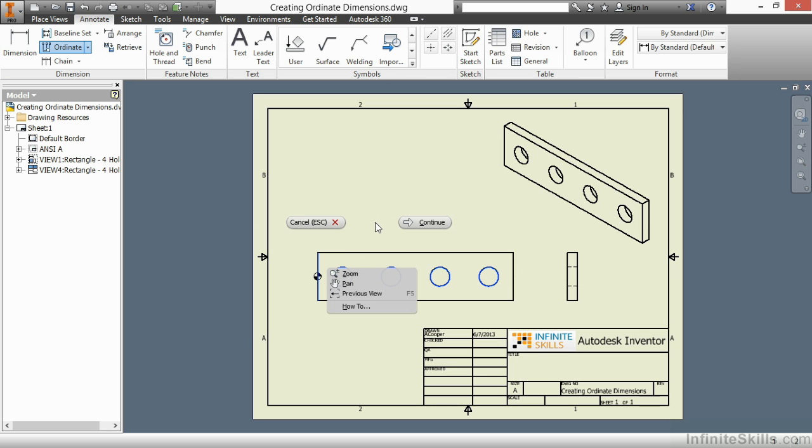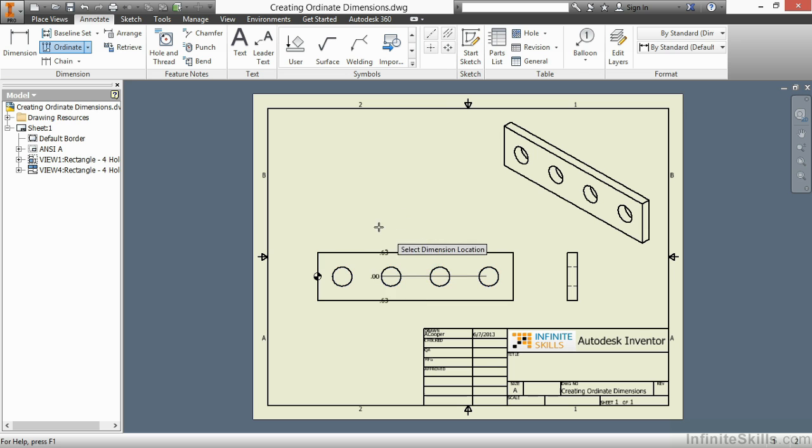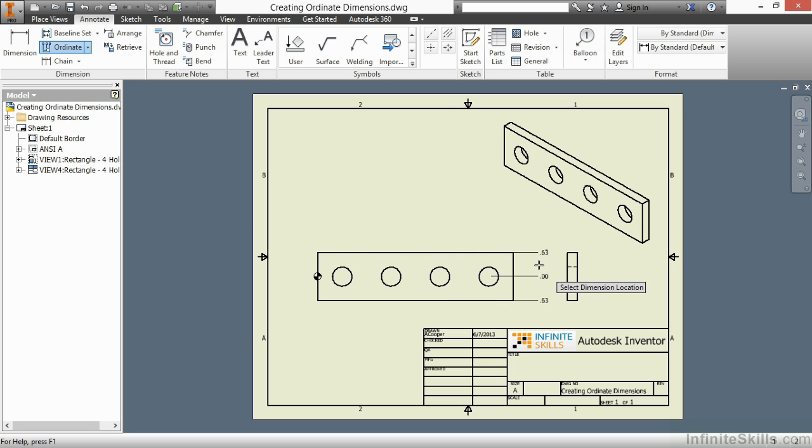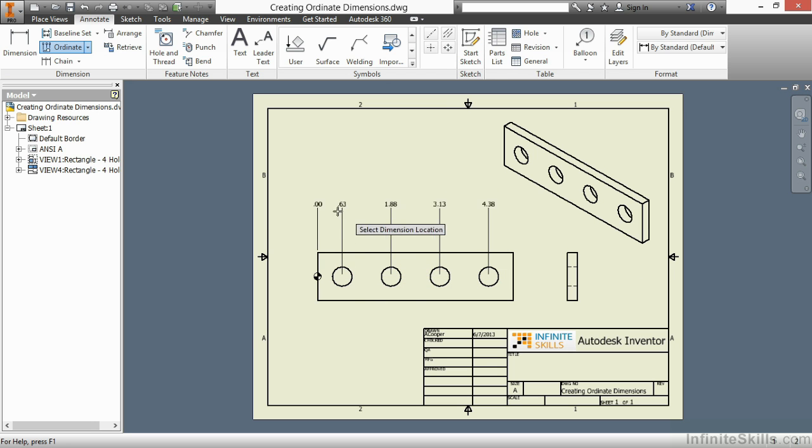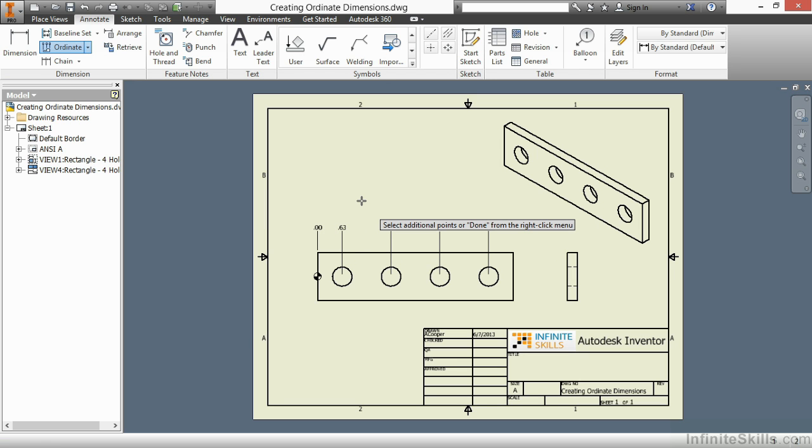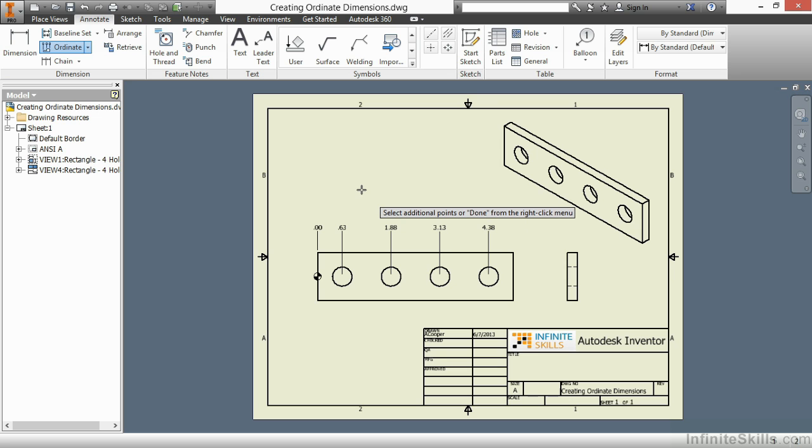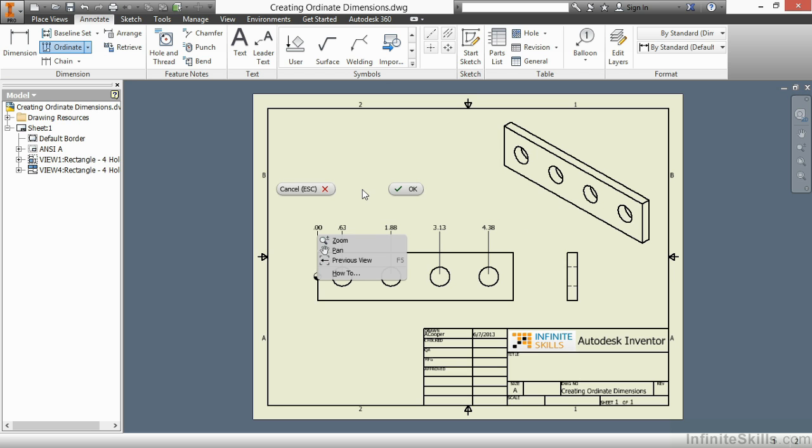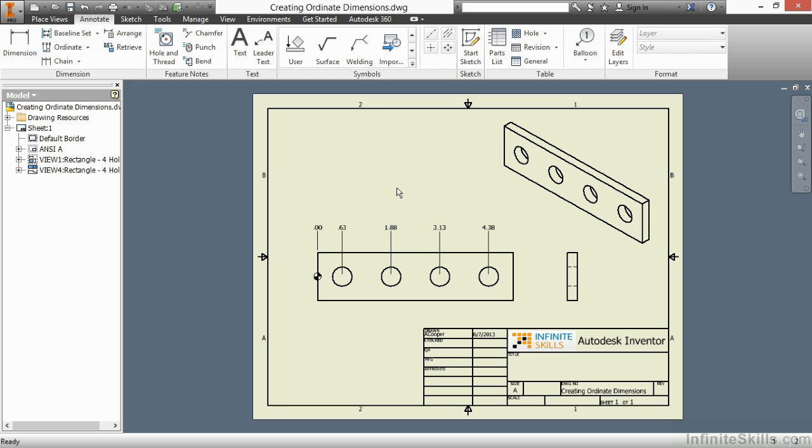When I right-click and choose Continue, I can place them either vertically or horizontally based on where I drop my cursor. Once I select, it'll place them there. However, it does not yet create them. What I have to do next is right-click and choose OK. And then it will generate my separate Ordinate Dimensions.